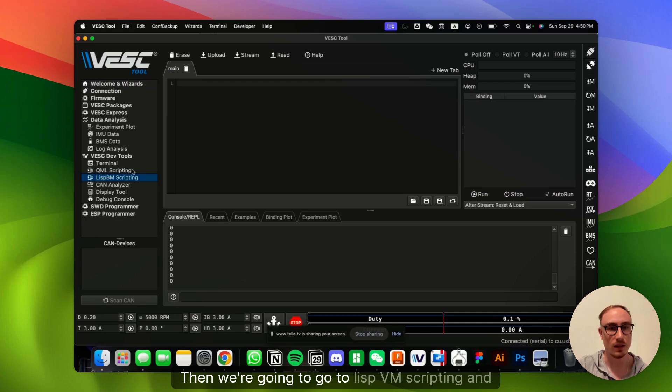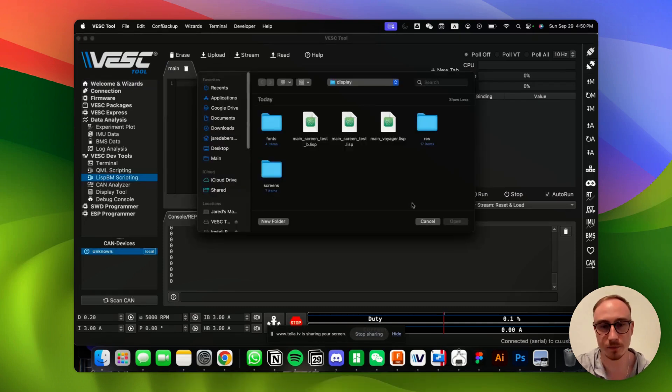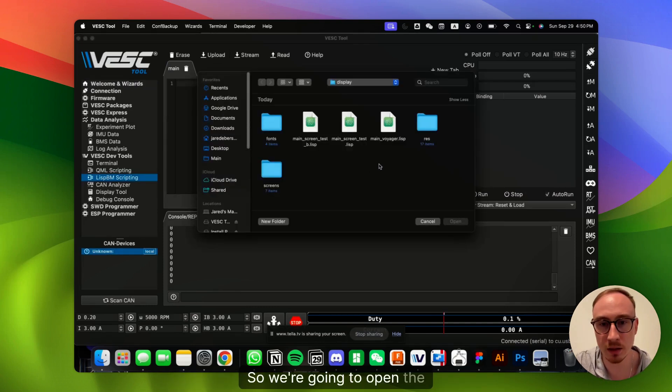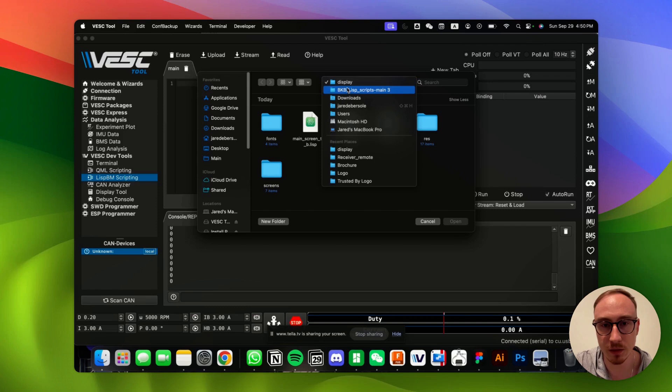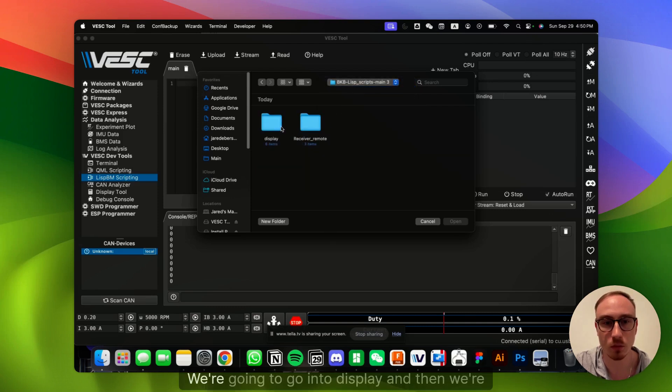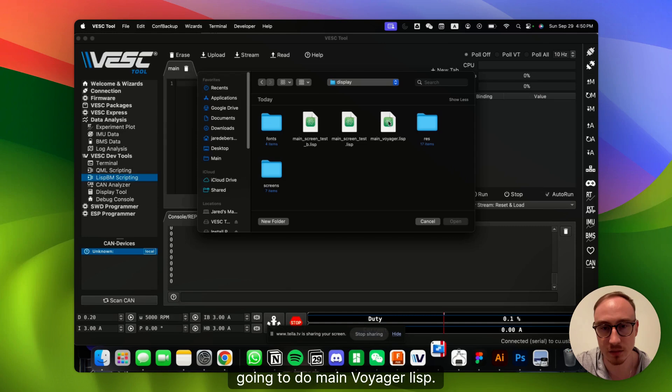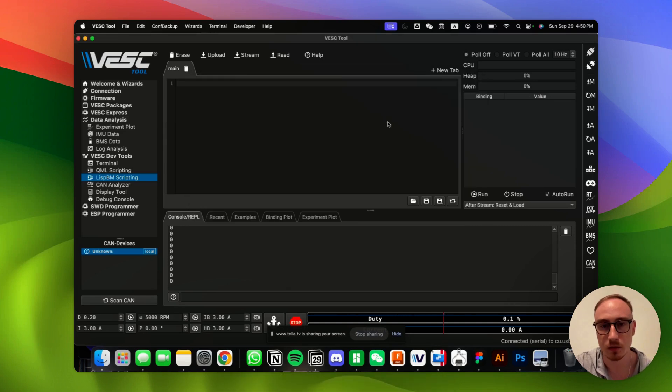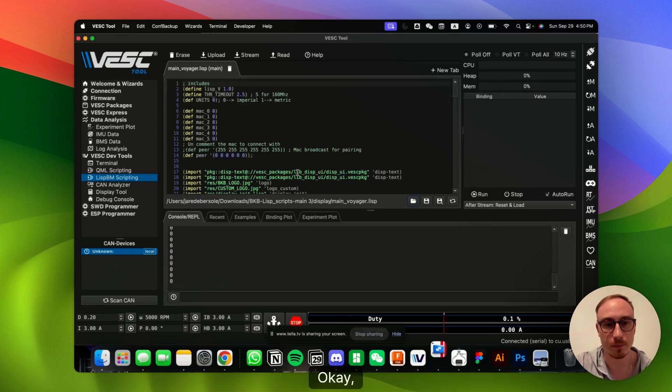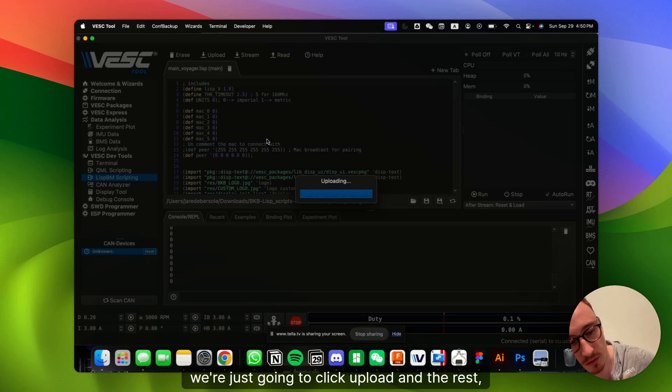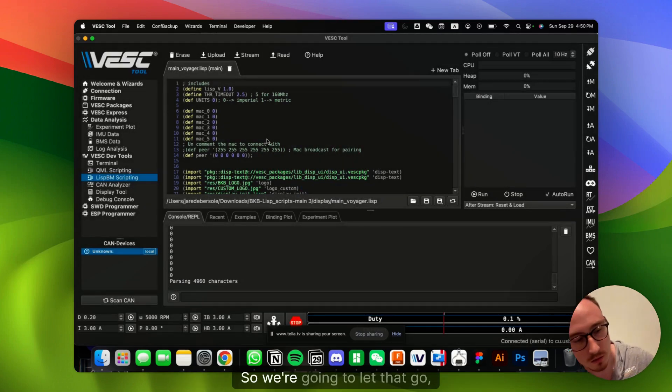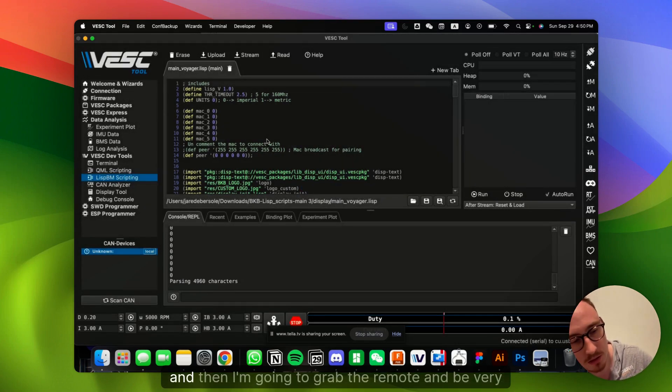Then we're going to go to Lisp BM Scripting, and we're going to open the file. So we're going to open the BKB Lisp scripts. We're going to go into Display, and then we're going to do MainVoyager.Lisp. Okay, perfect. So once that's there, we're just going to click Upload, and the rest will do its thing. So we're going to let that go.